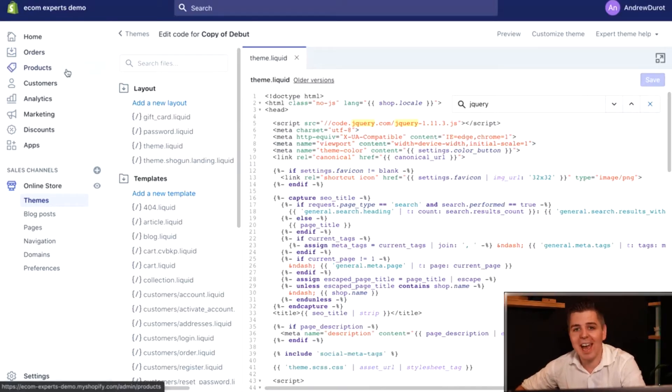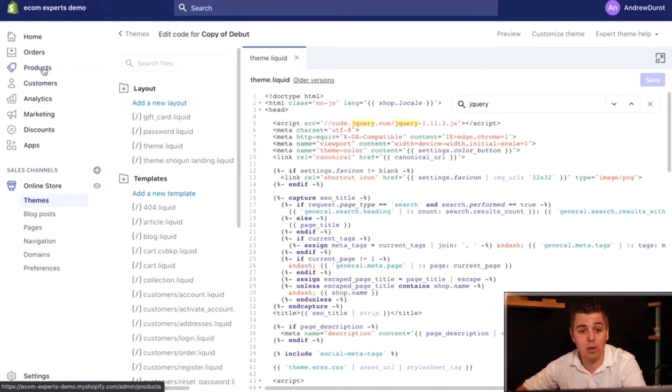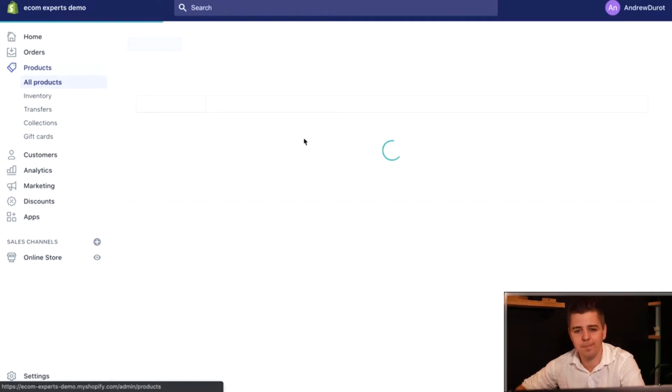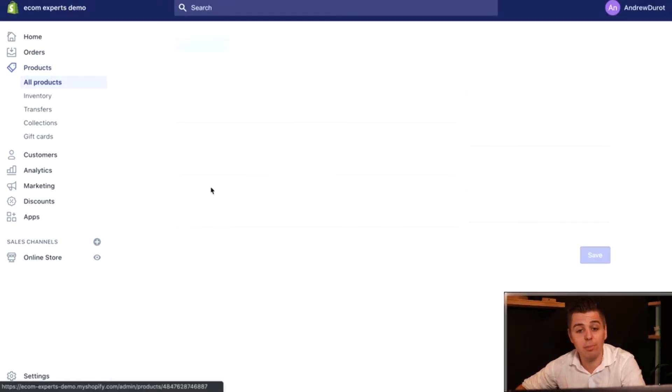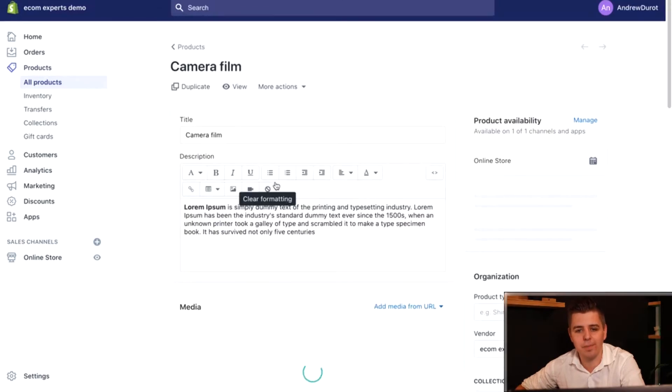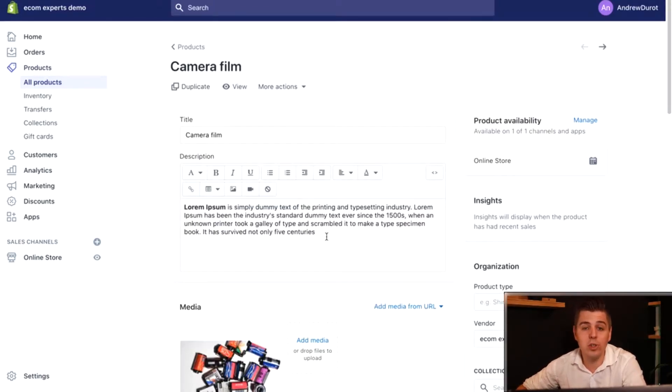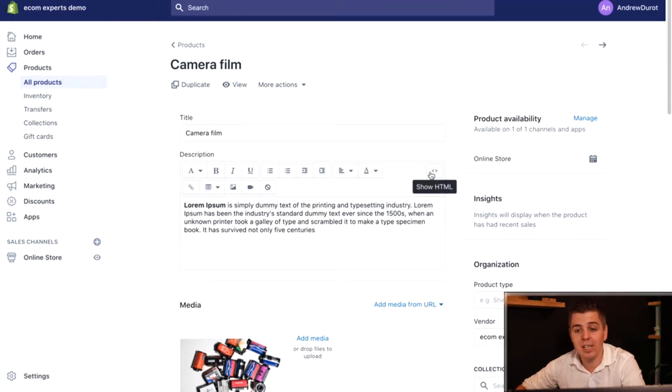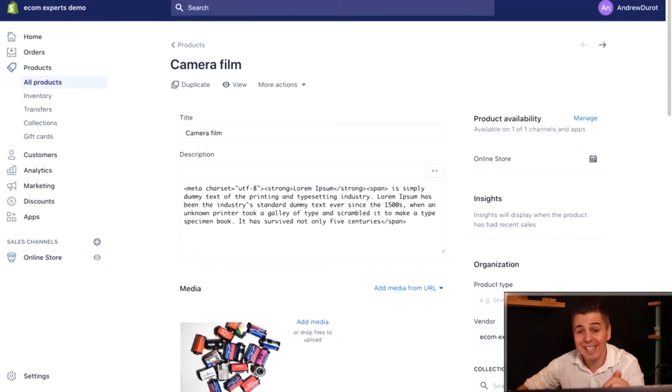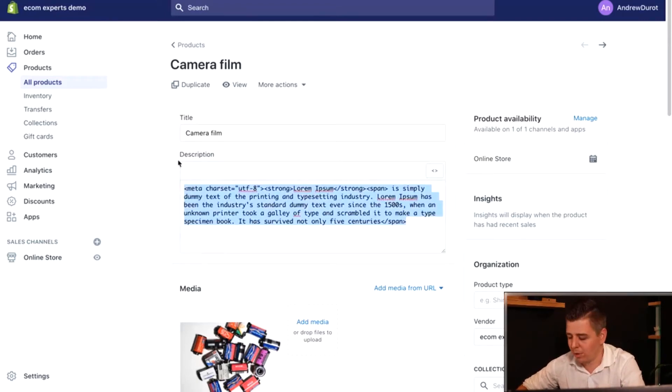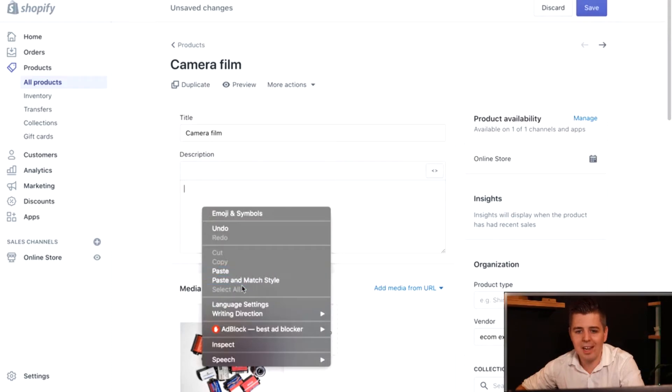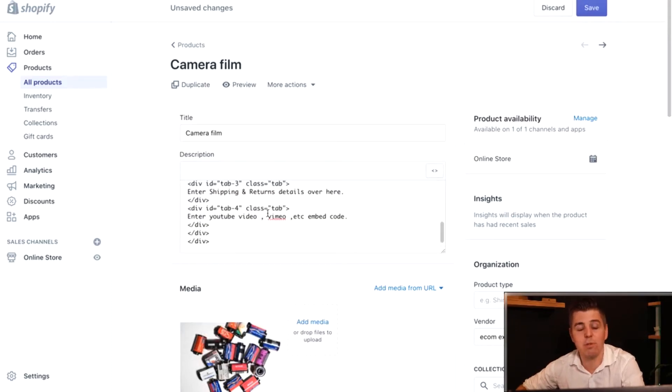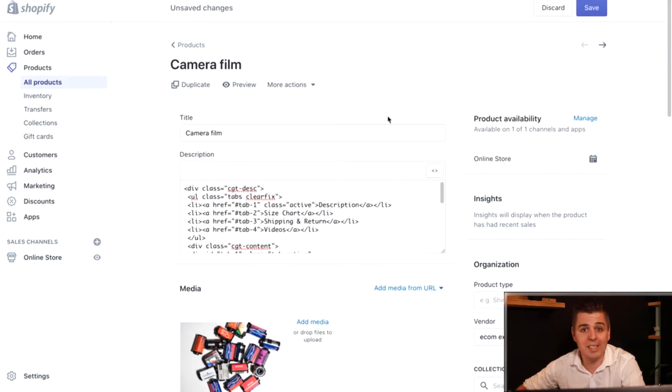The next step will be adding some HTML to your product. We're going to click on the product and click on the product that we want to play with. Once we're in the product where we want to add the tabs, we're going to click on the little show HTML icon right here. Then we're going to copy and paste the code that's provided to you under the second section in the documentation. Once that is done, you can simply click on save.